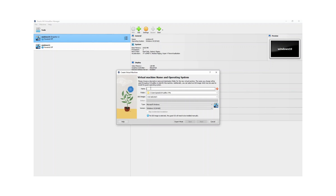You just need to fill in some details here. First, the name — I'm going to call it Ubuntu 22.04. Then it asks what folder you want to store the virtual machine image in — I'm just going to leave the default here.